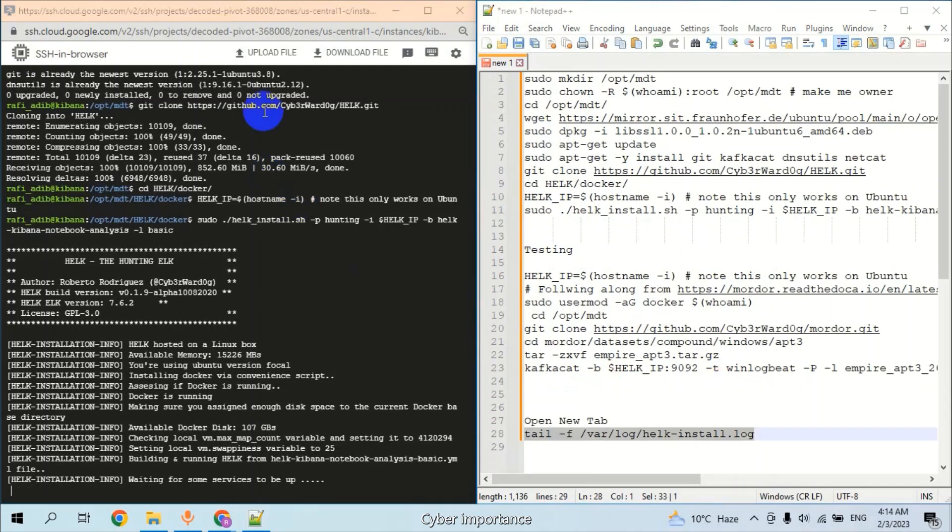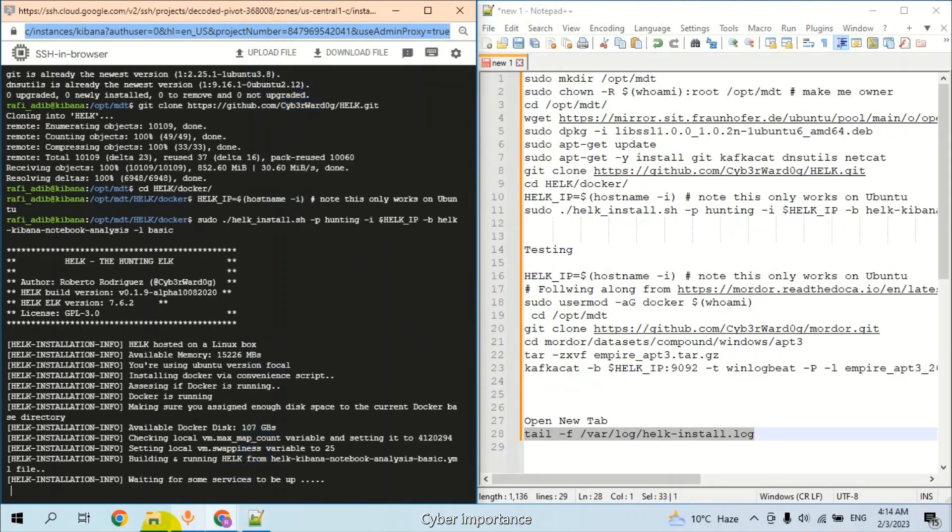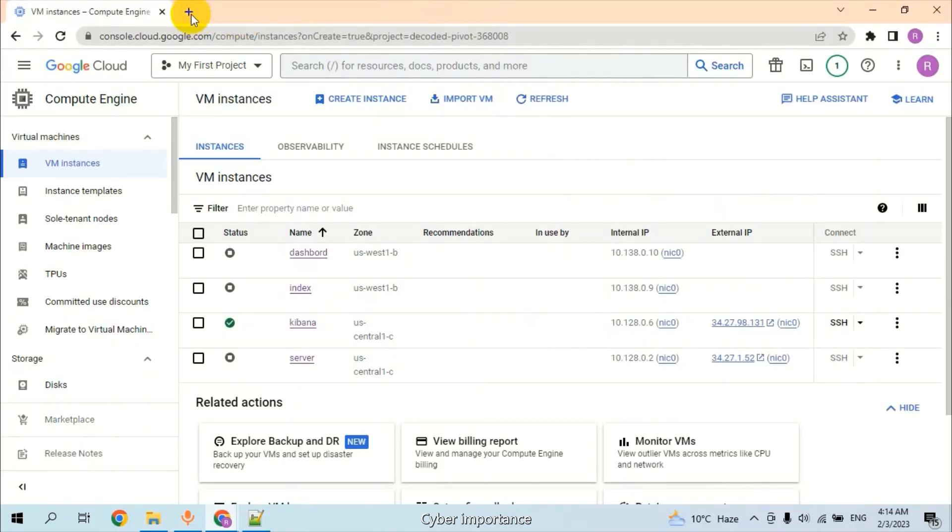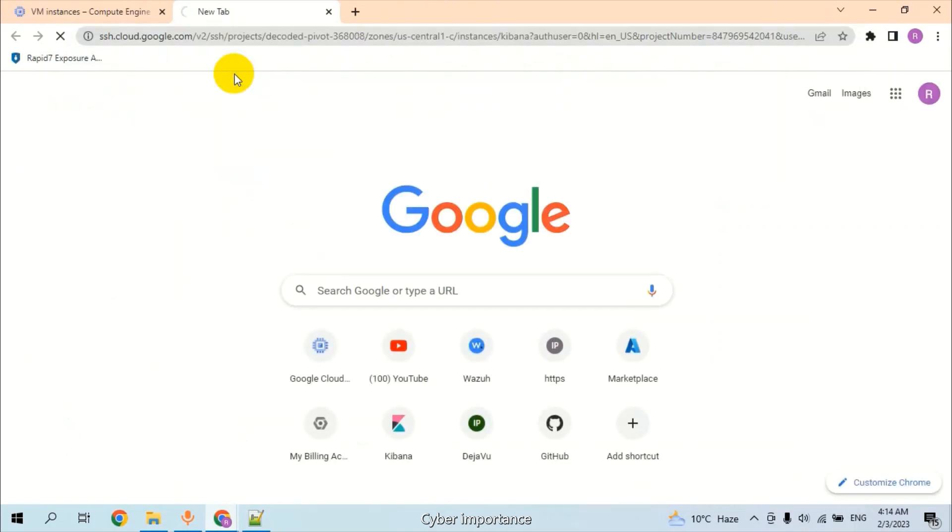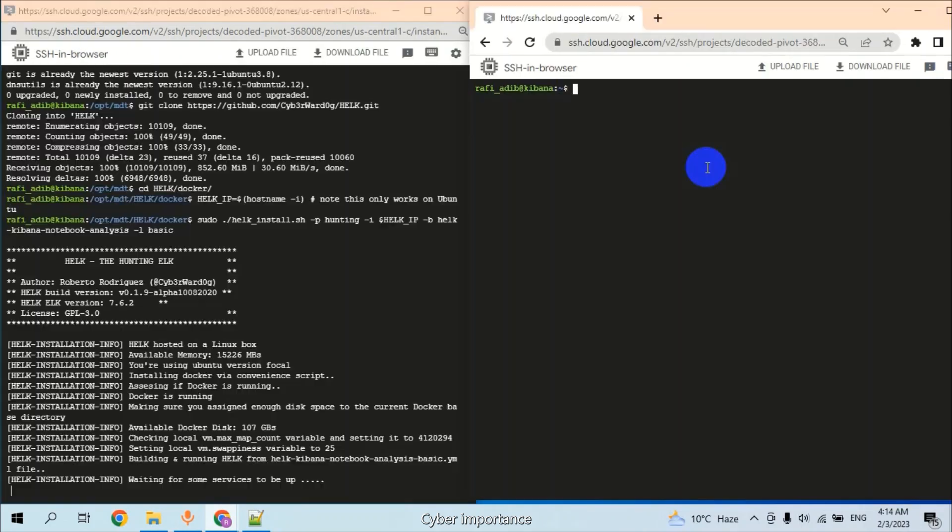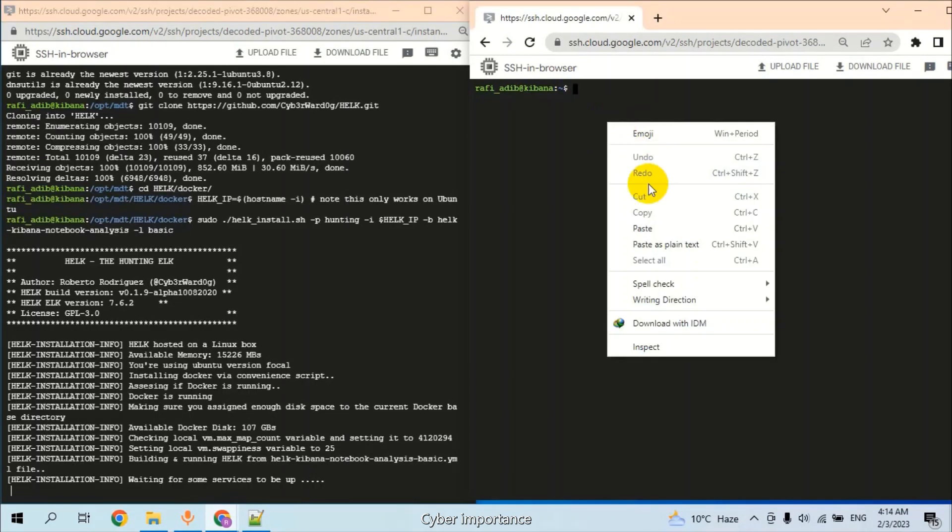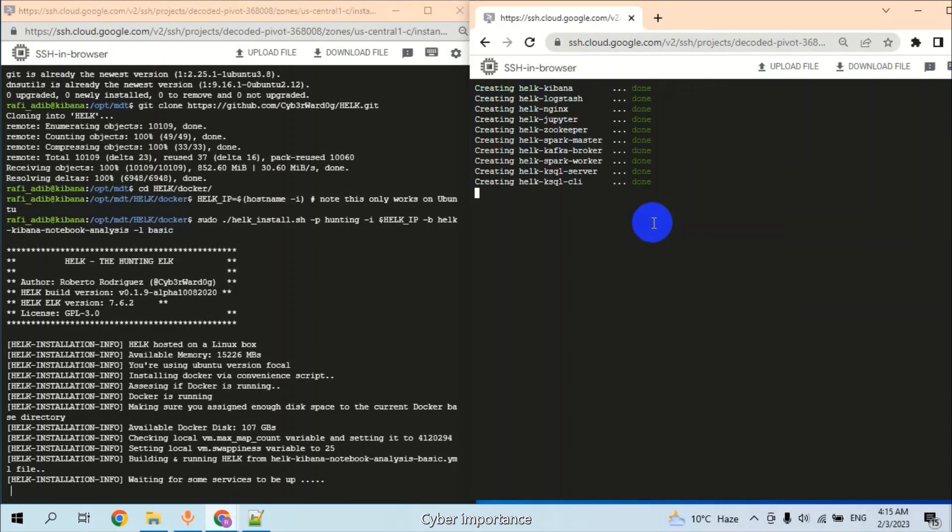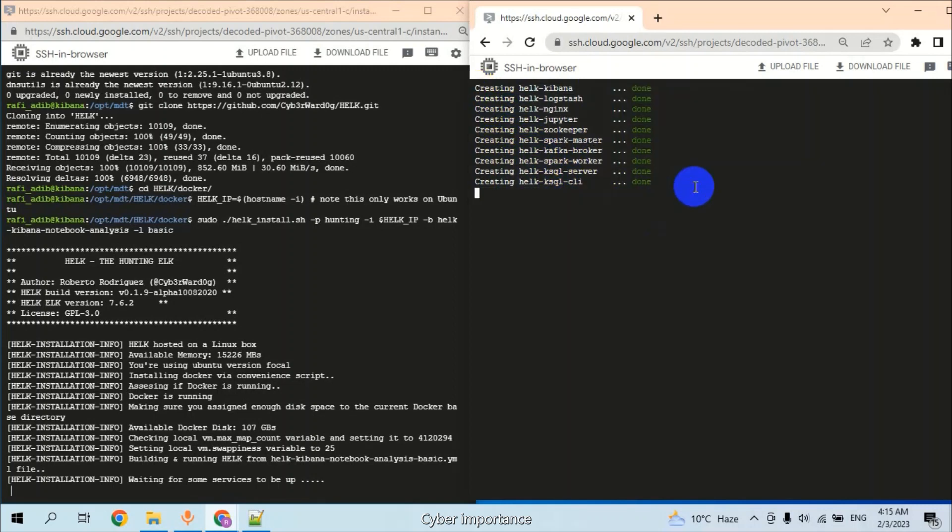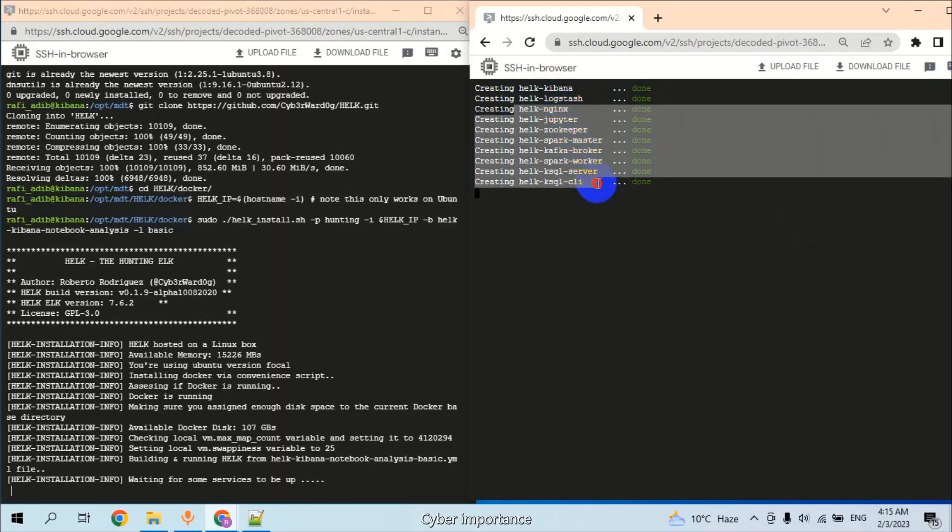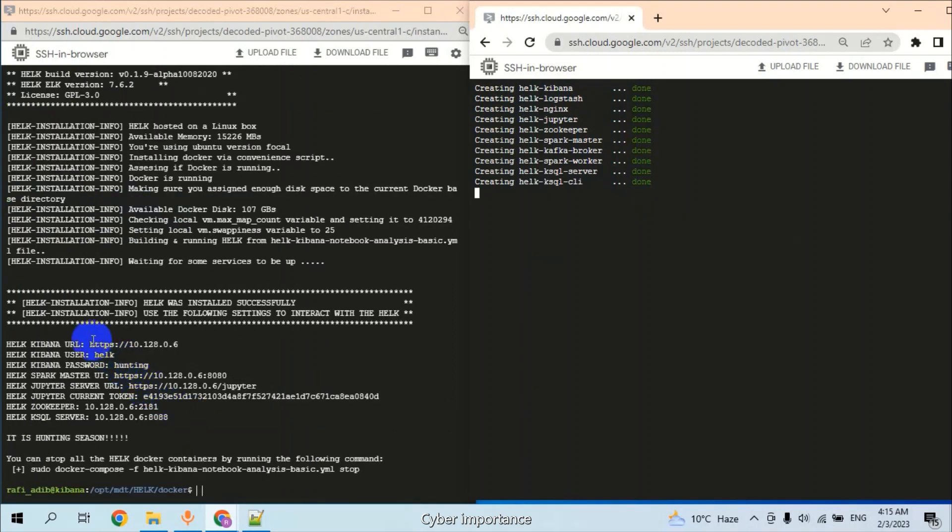For checking the installation process, copy this URL and open a new window. In the new window, type this command. It will show us all the steps that are under installation. ELK Kibana is installed, the Logstash is also installed, and the required services are also under installation. Installation completed.